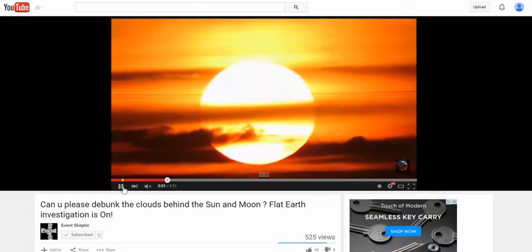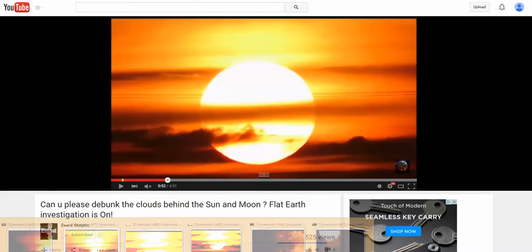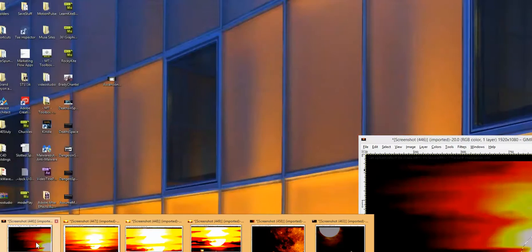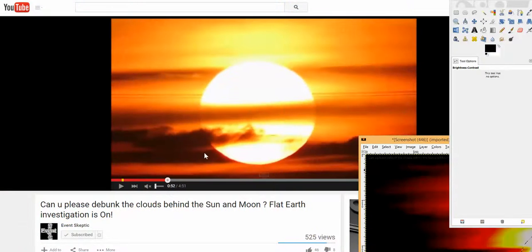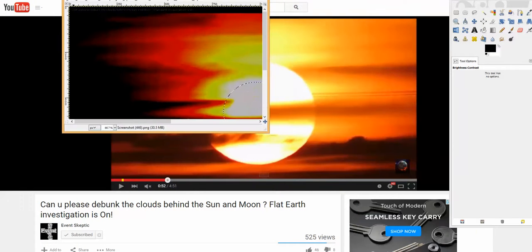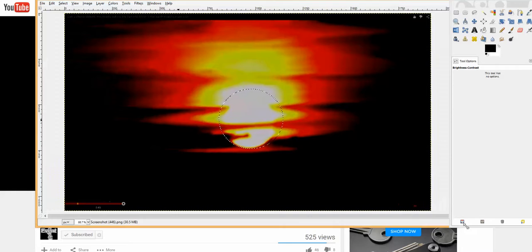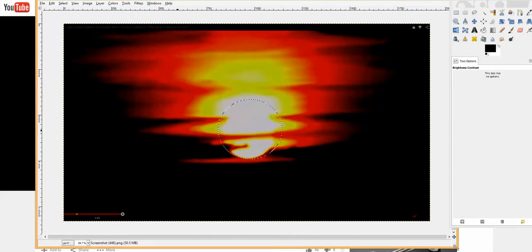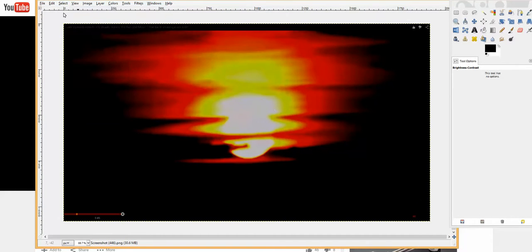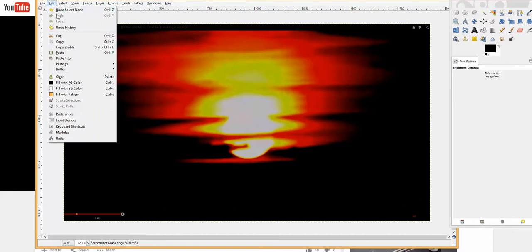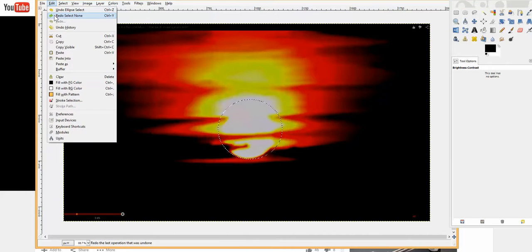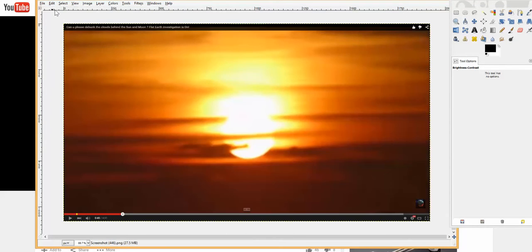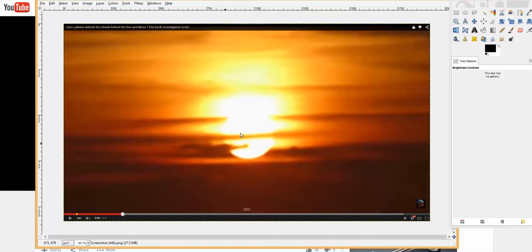Okay, so what do we have here? This is one of these images with the sun, and it seems like there are clouds behind it and in front of it. So what can we find out from this?